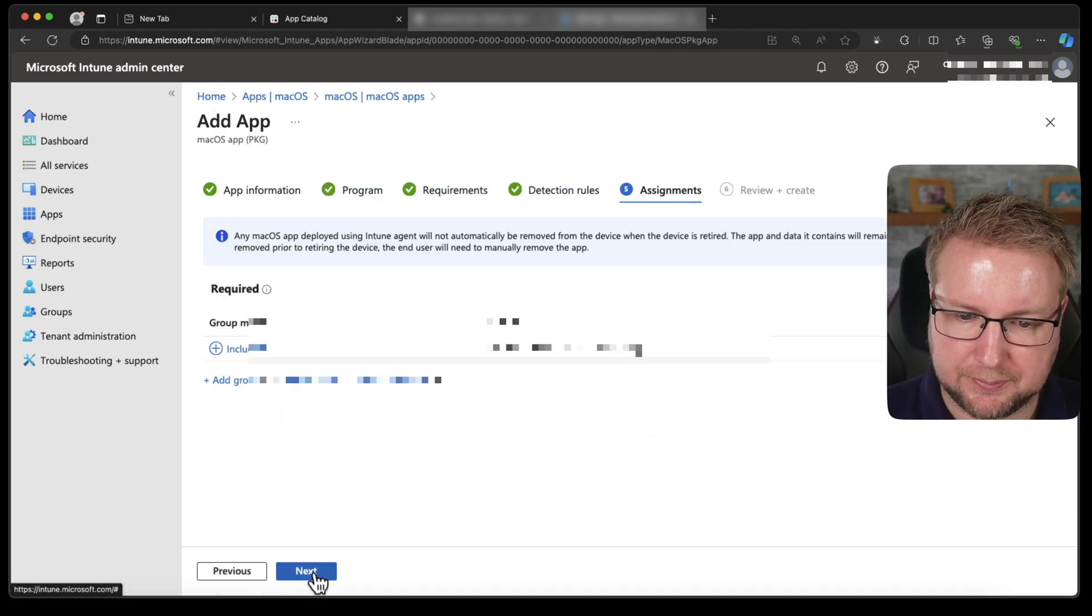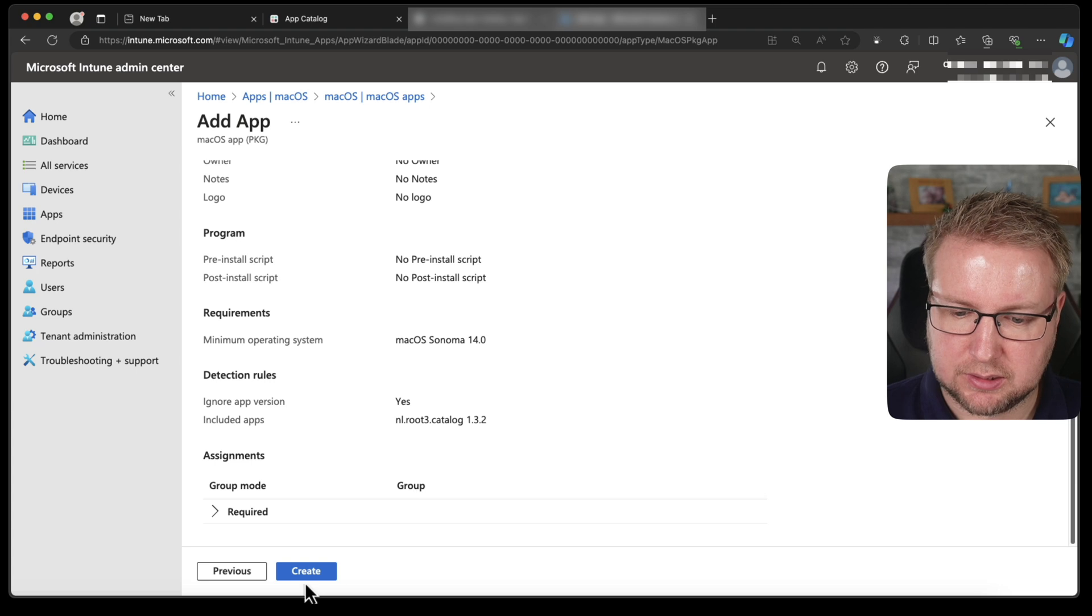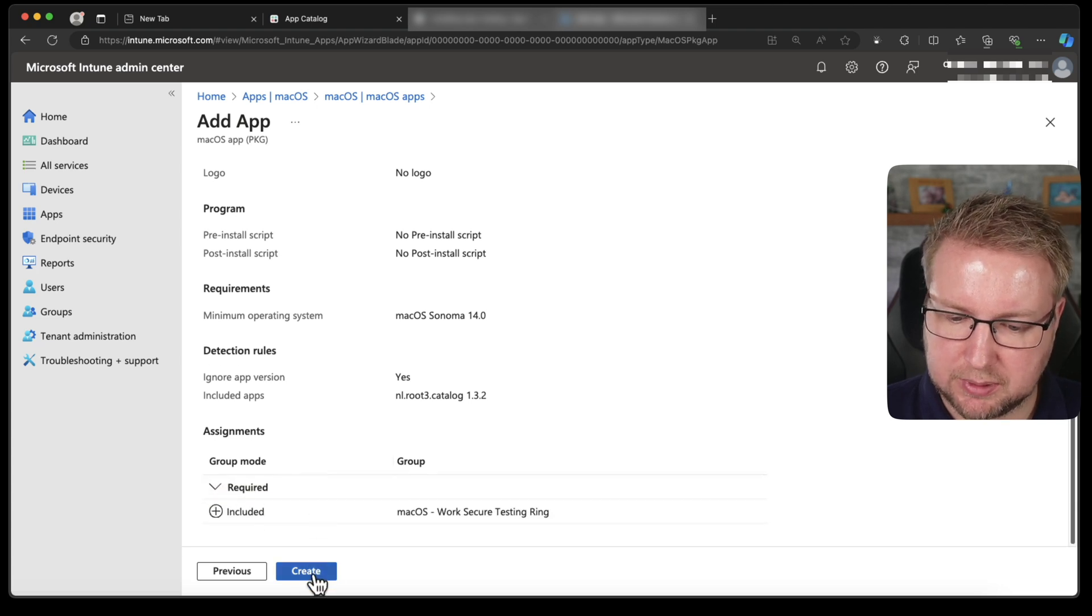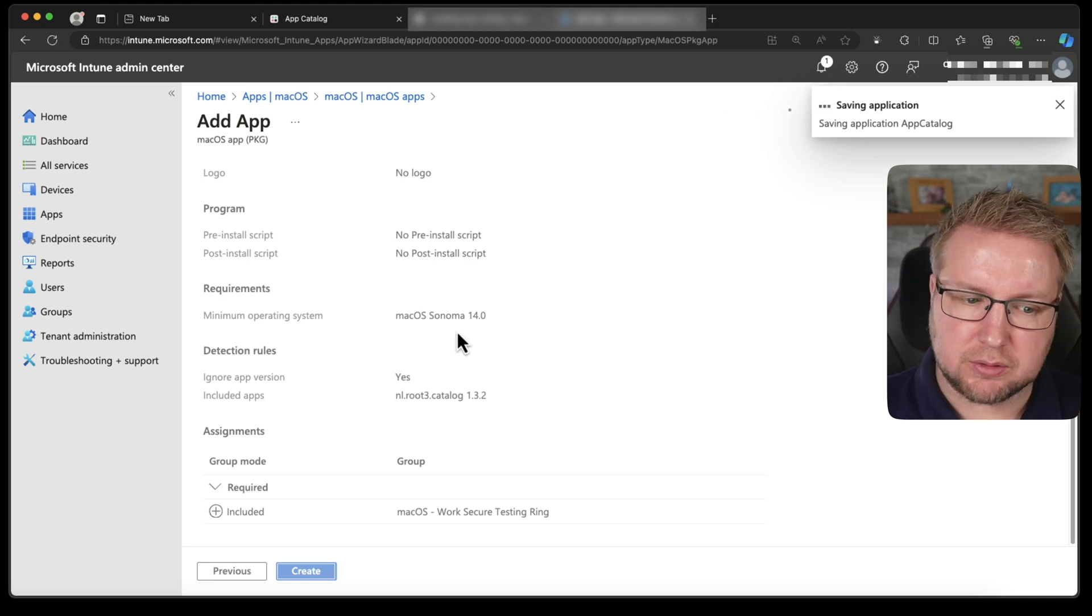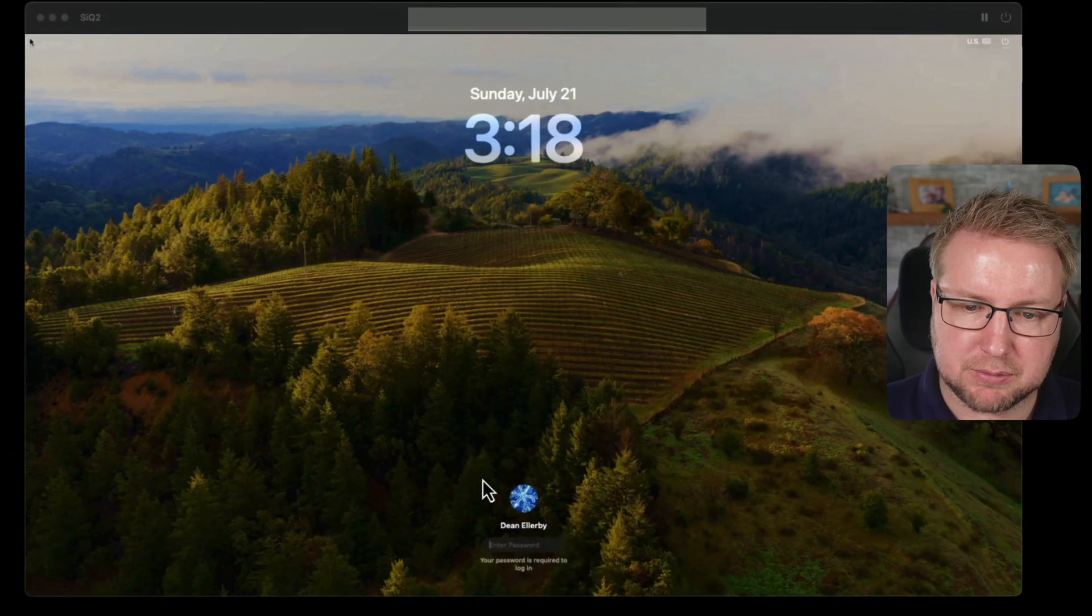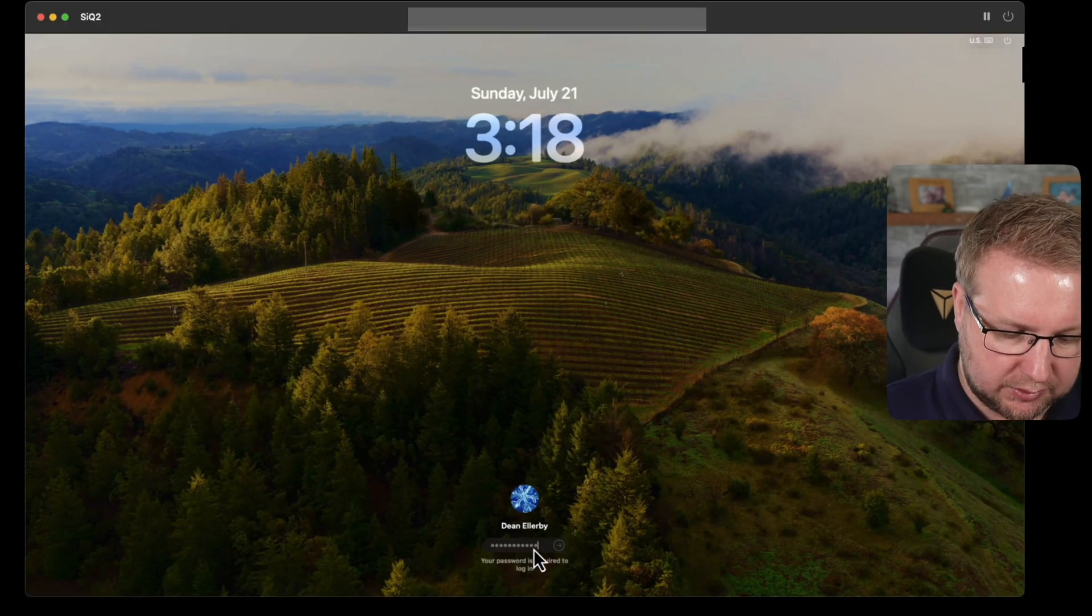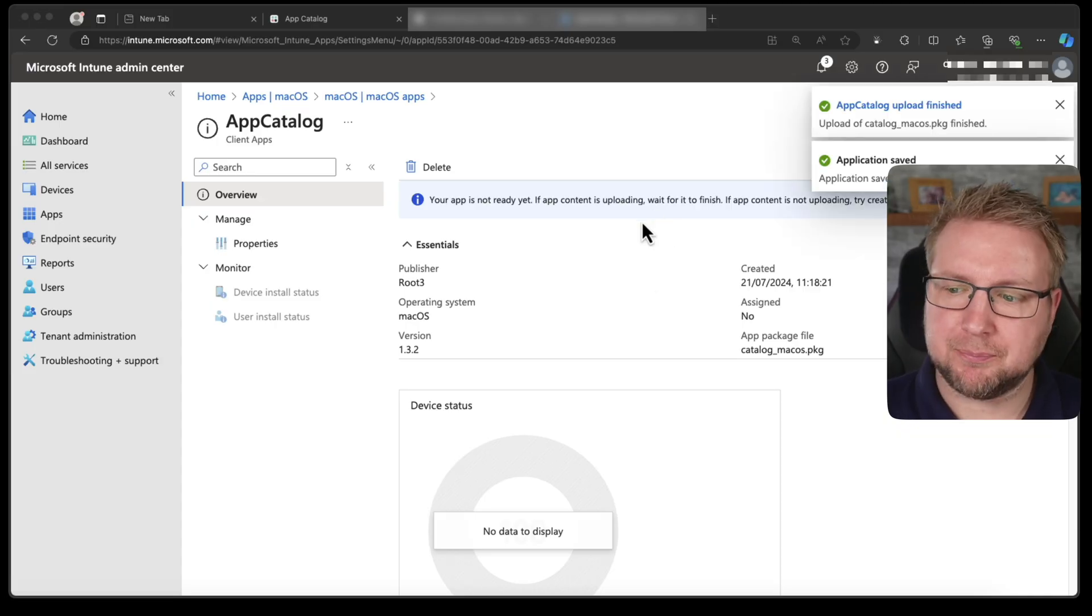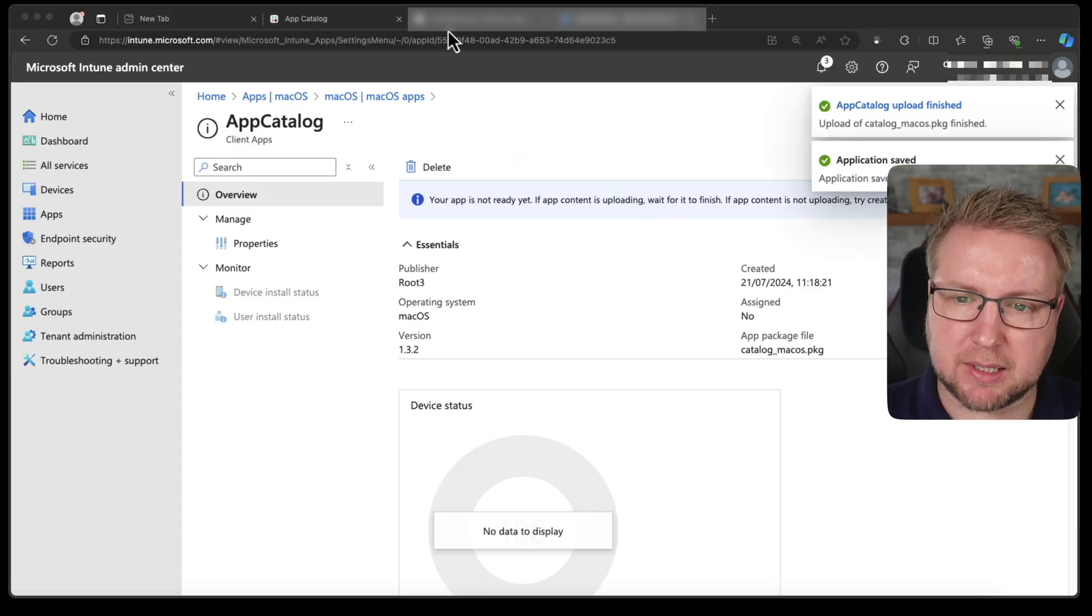Choose next. No pre and post install scripts in 14 or above. Got the right bundle ID in there. Let's assign it to a good test group. This one here. Choose next. And make sure it's going to the right place. It is. So create. That's going to now just install on my Mac. I'm just going to log into it to make sure it's all ready when we need it.